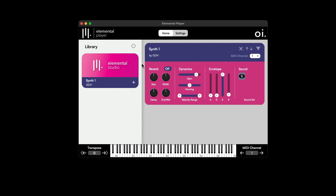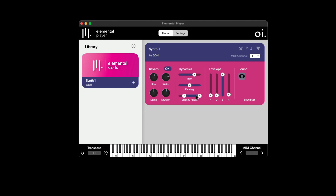These are some of the global parameters on the Elemental Player instrument. I can add in some reverb, change the size, give it more width, add some dampening, and adjust the dry/wet mix. I can use the Dynamic section to change the gain amount, pan it left or right, and filter down the velocities. There's also an Envelope Filter section where I can change the attack, decay, sustain, and release.